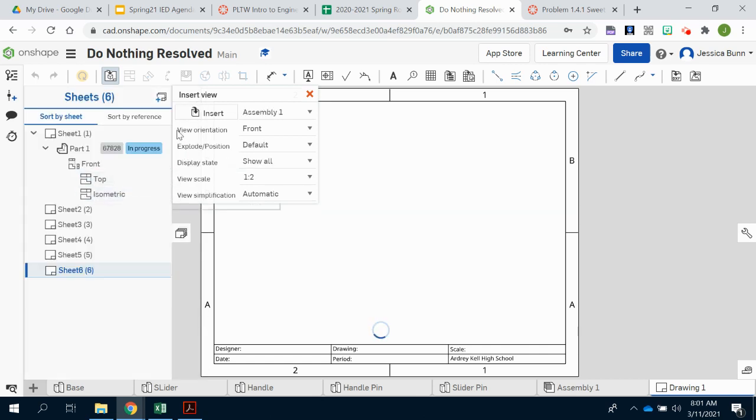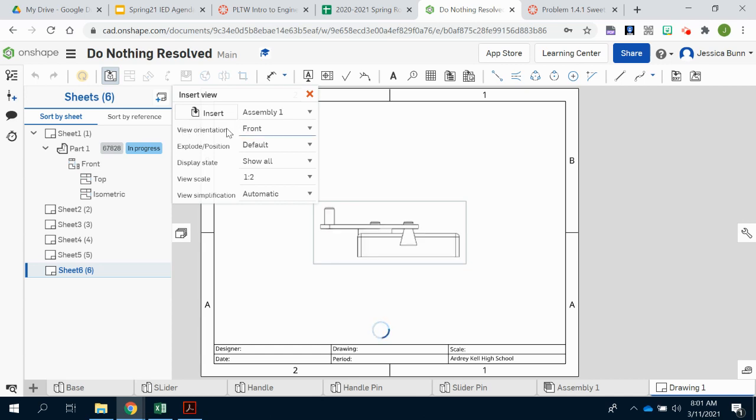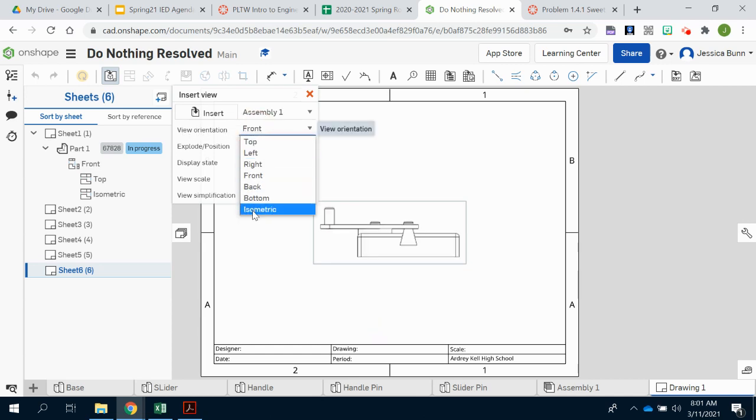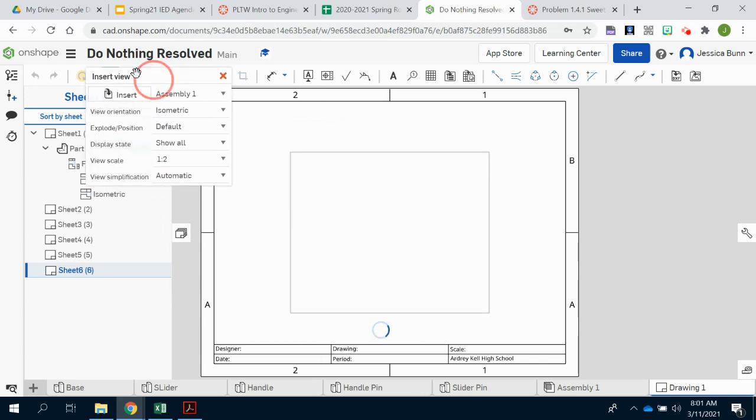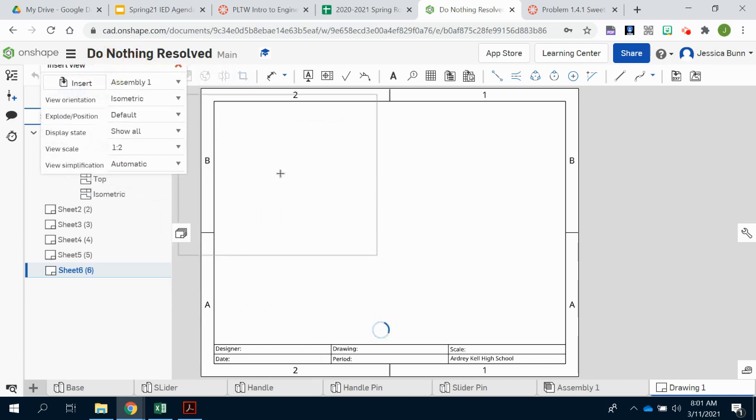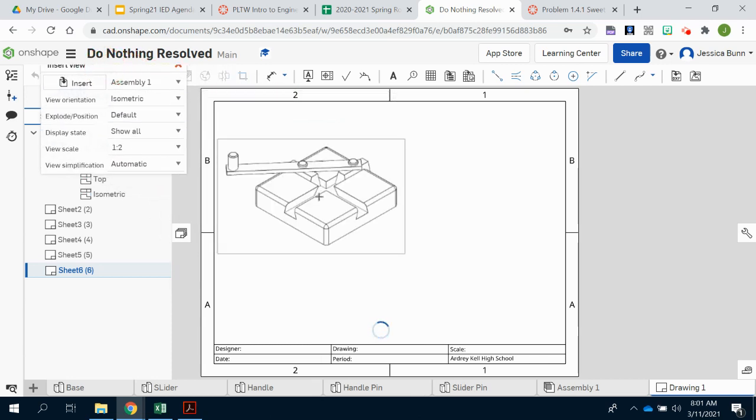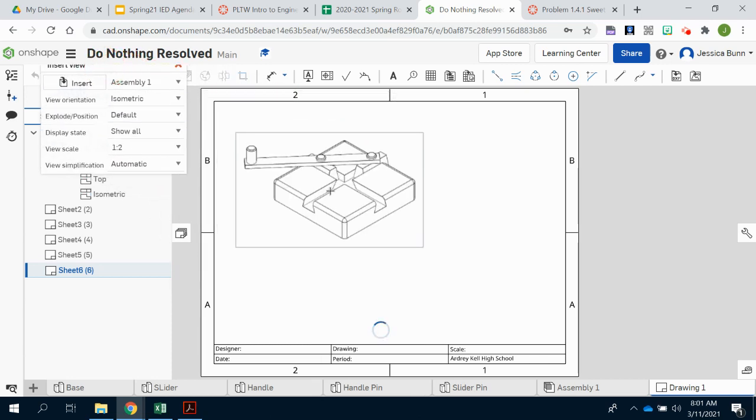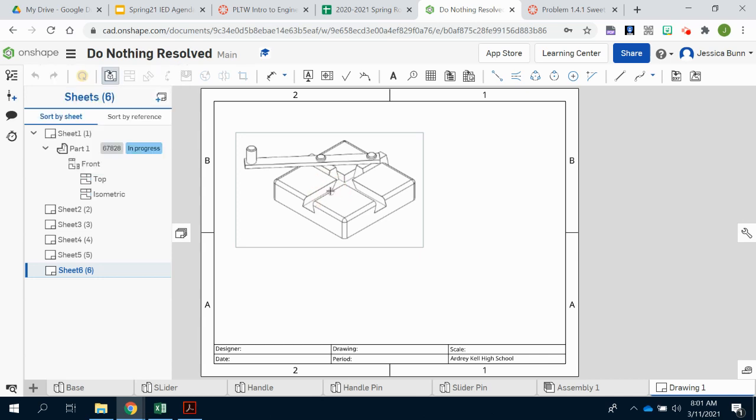And instead of our front view being our orientation like normal, if you want to change it to isometric. Should look like this and I'll place that in there.